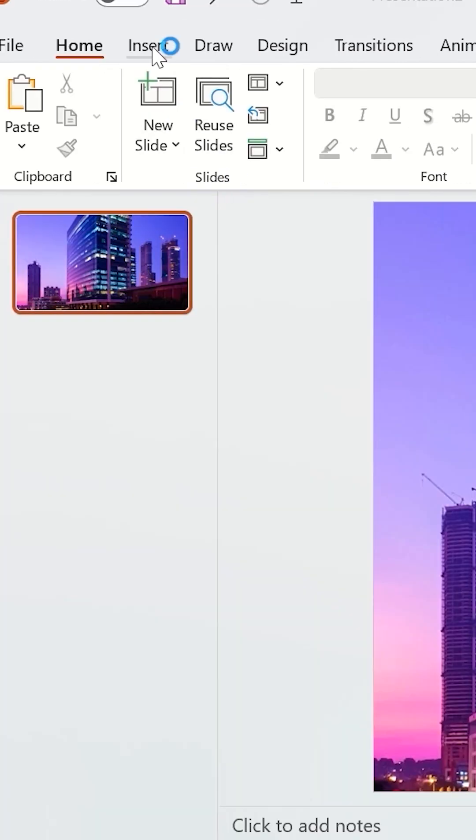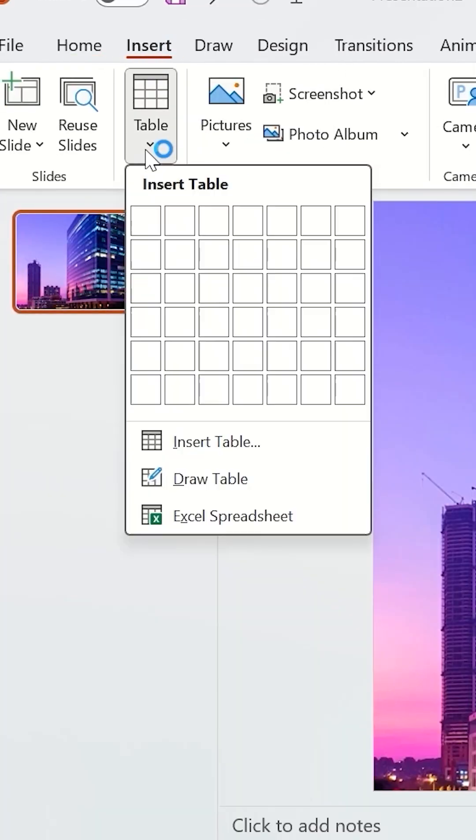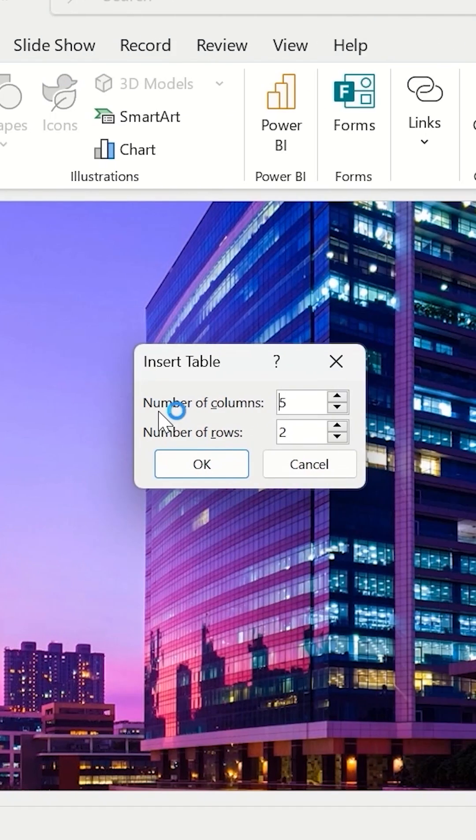Go to Insert, Table. Insert Table, select 5 columns and 7 rows, and hit OK.